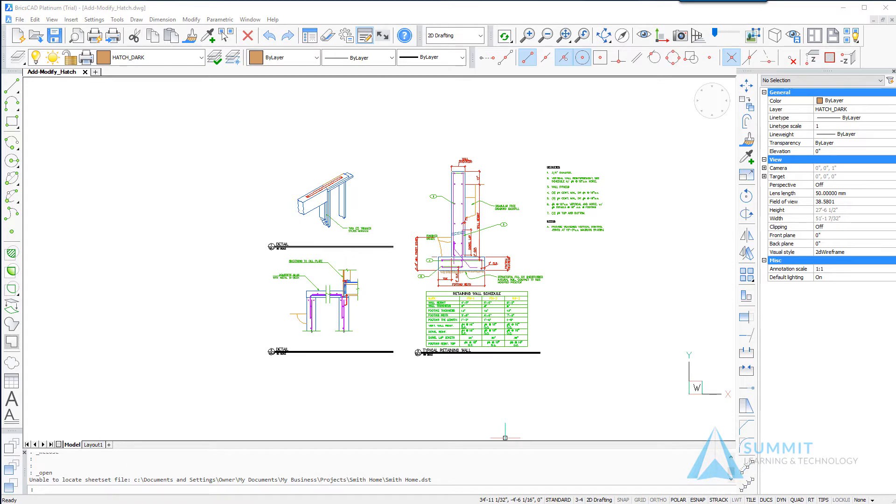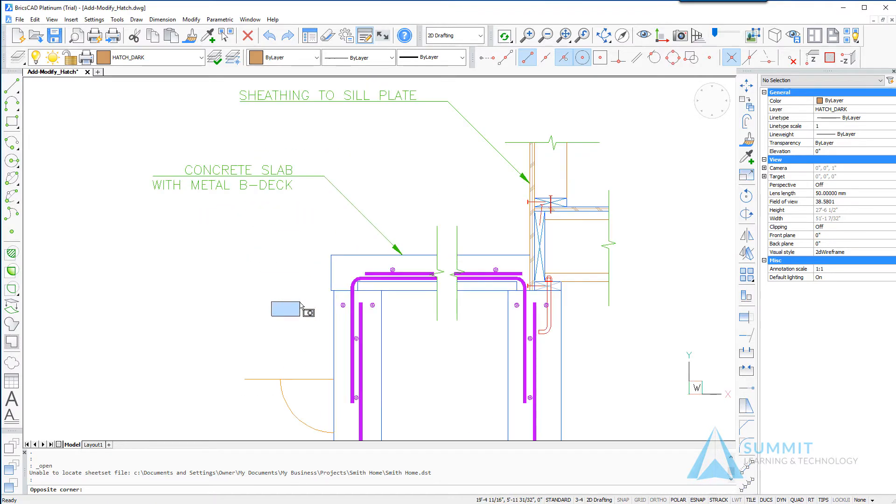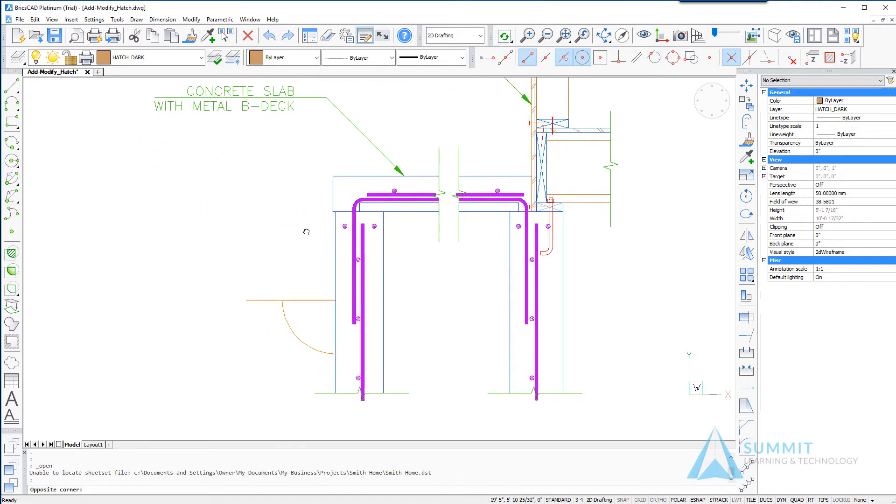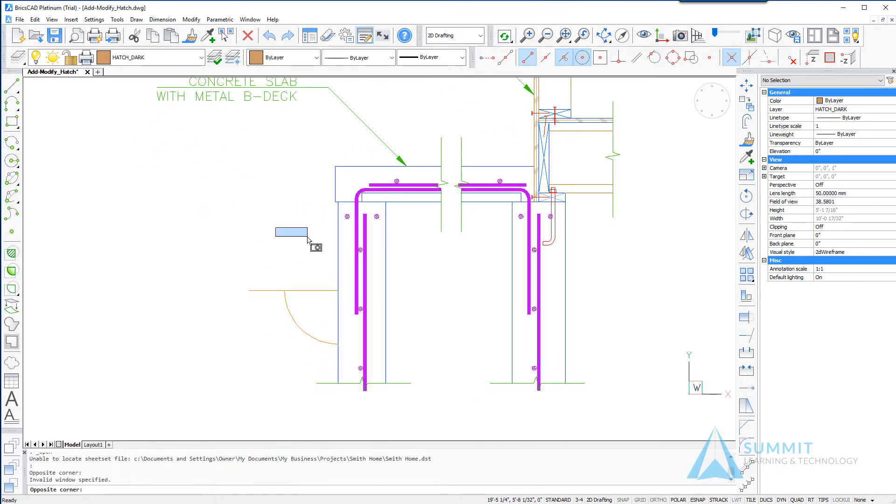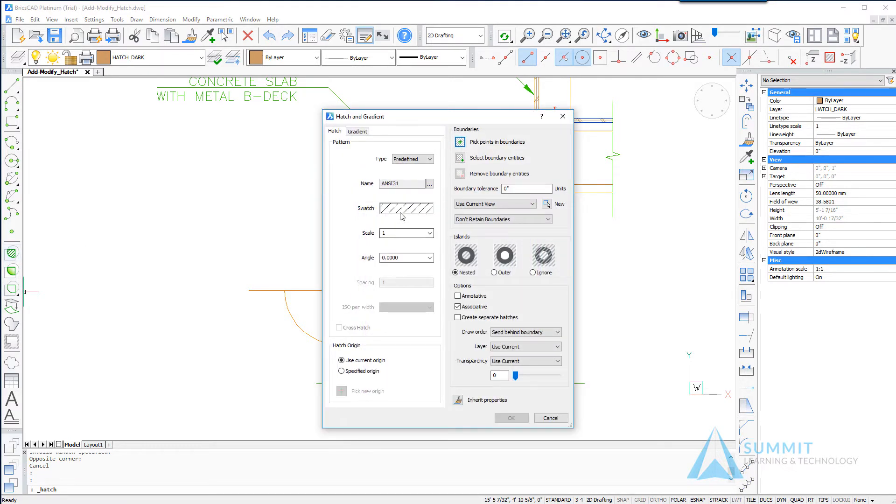The first thing that we're going to do is zoom into one of these details here and we're going to be using the hatch command to delineate specific areas on the drawing. Clicking hatch on the draw toolbar will display the hatch and gradient dialog box.